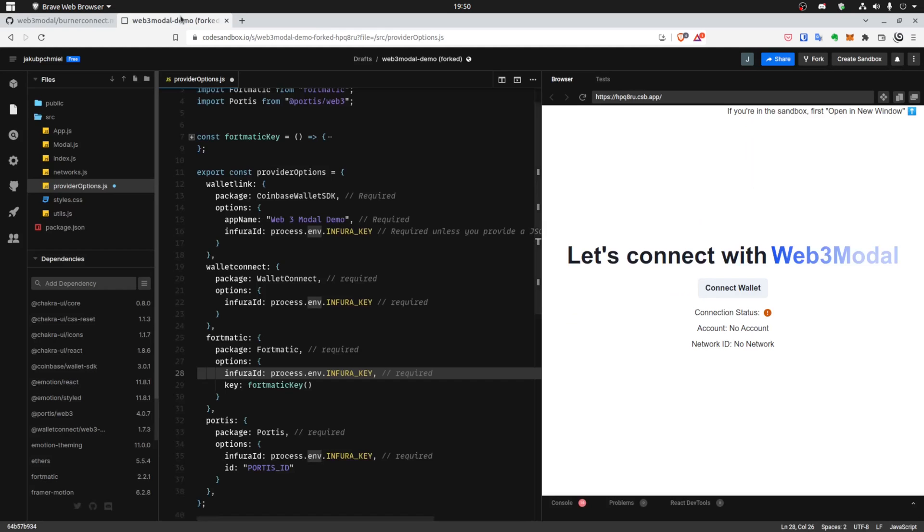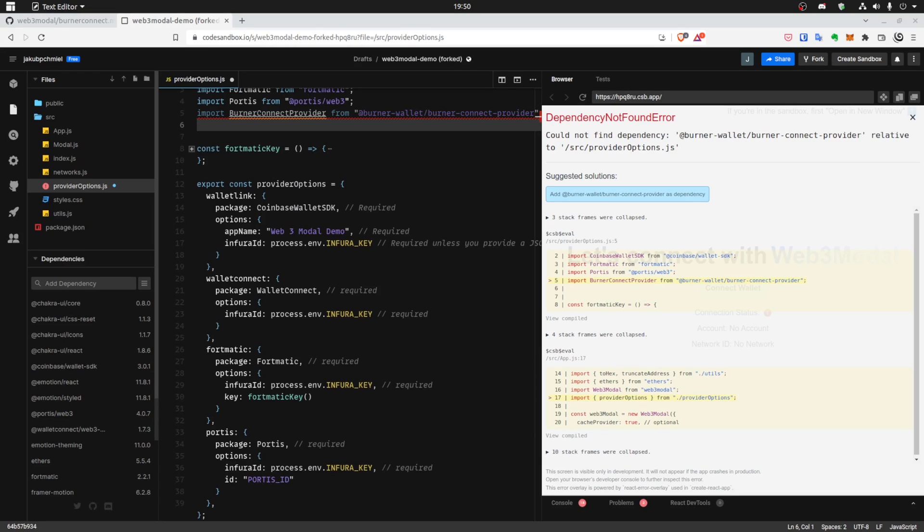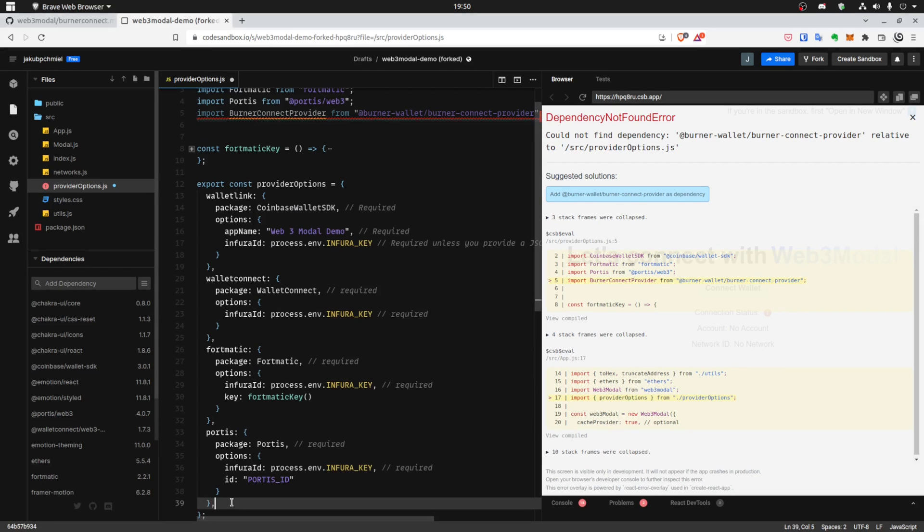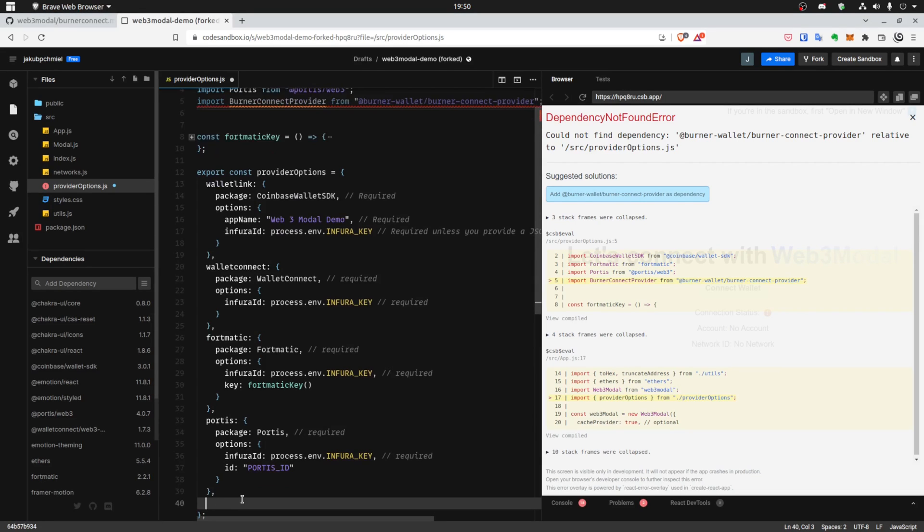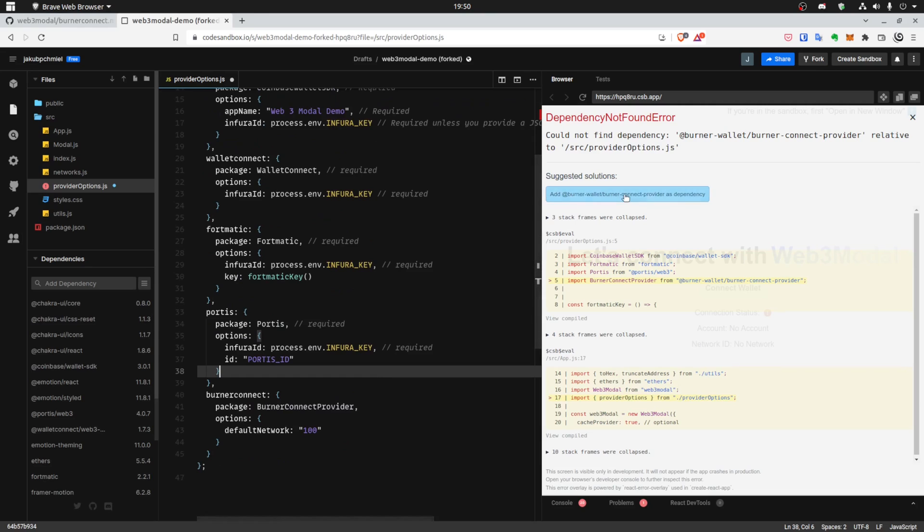Again, the import. And also the data from the provider options. Alright, let's add dependency again.